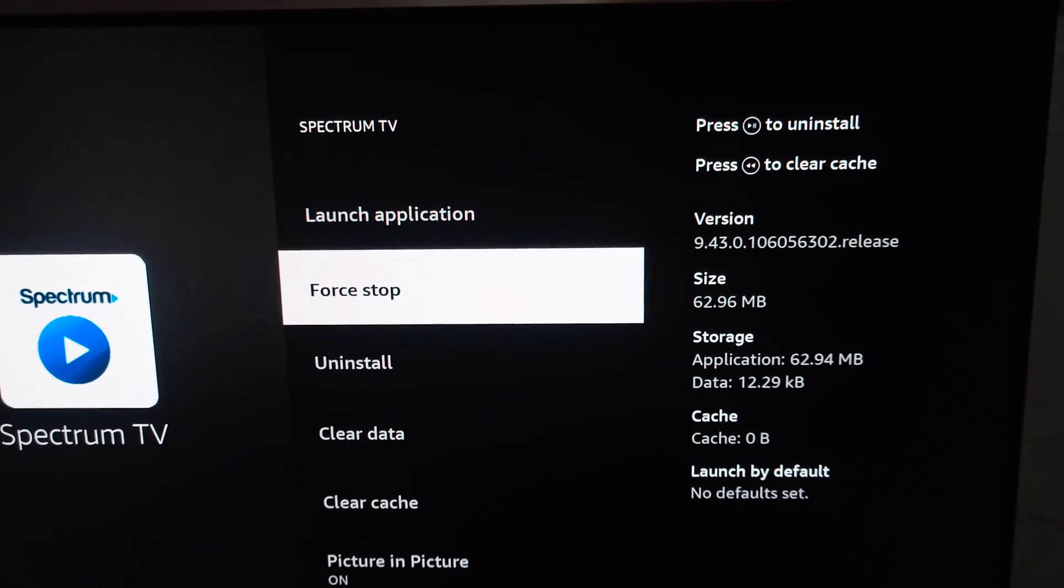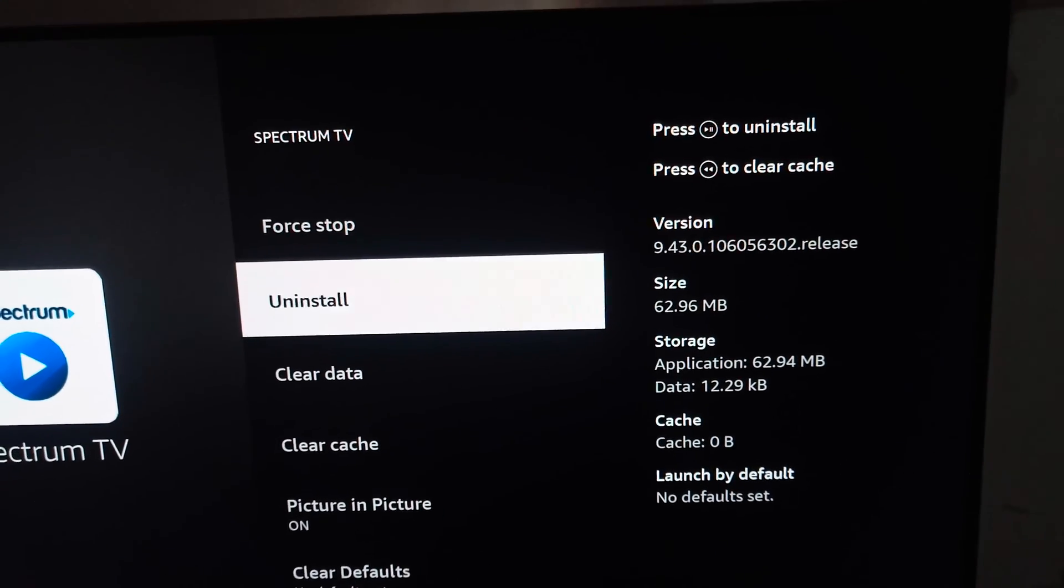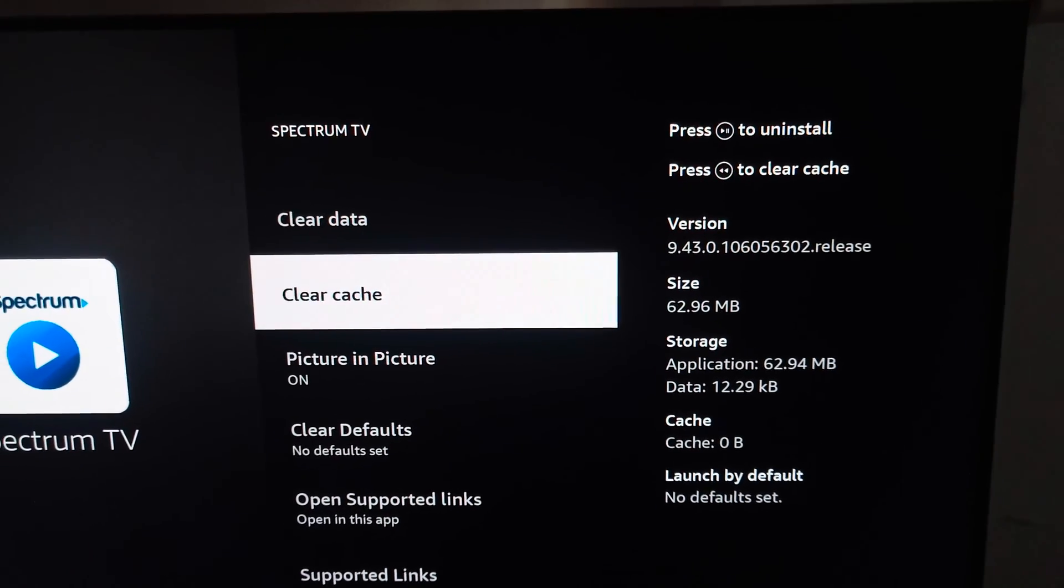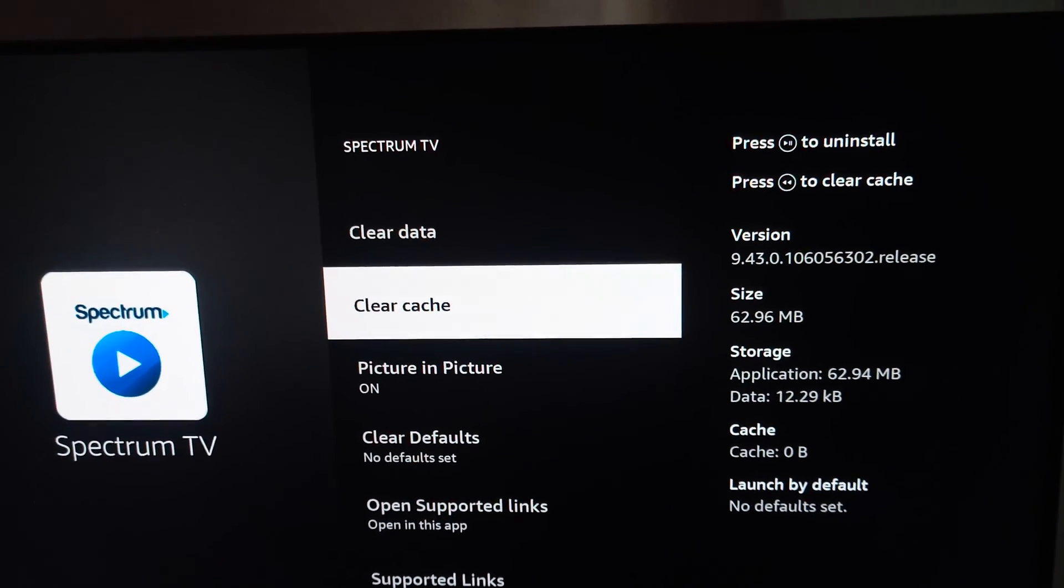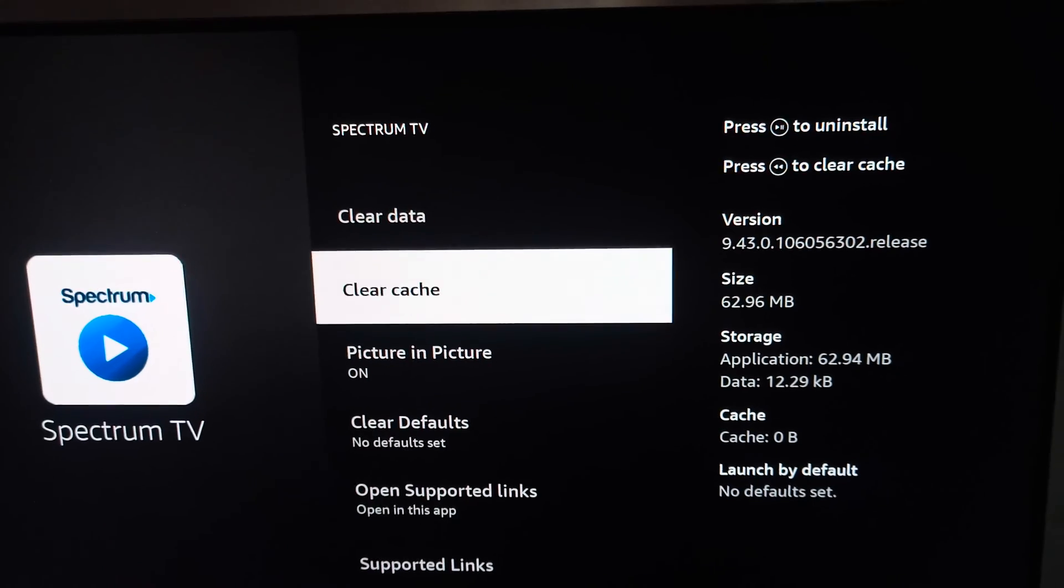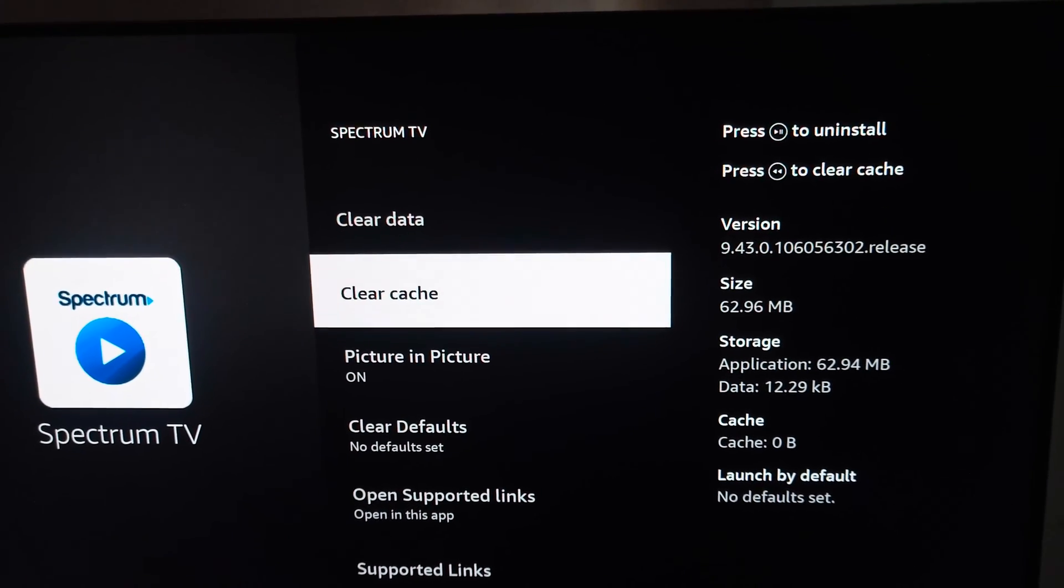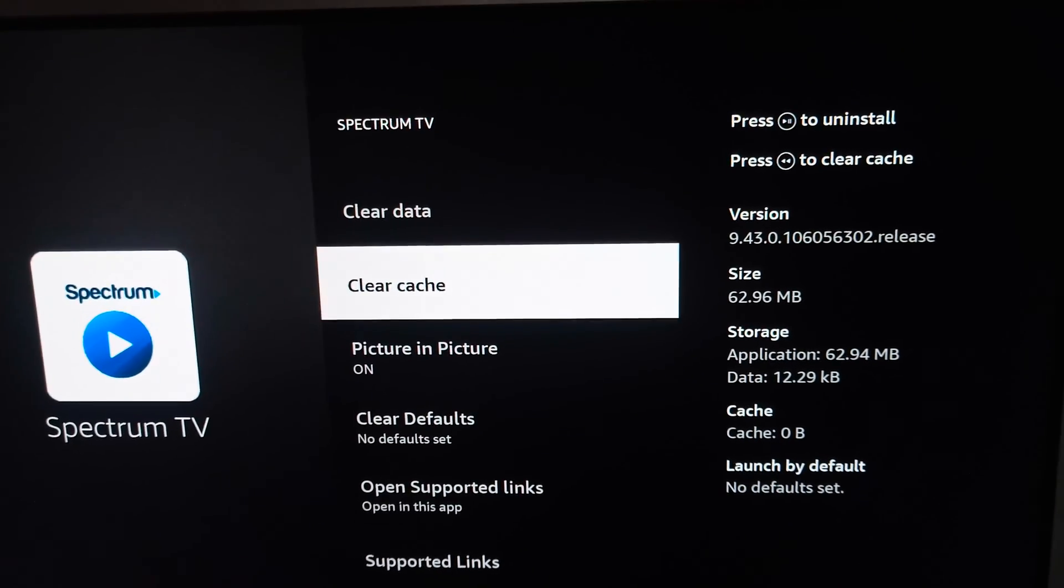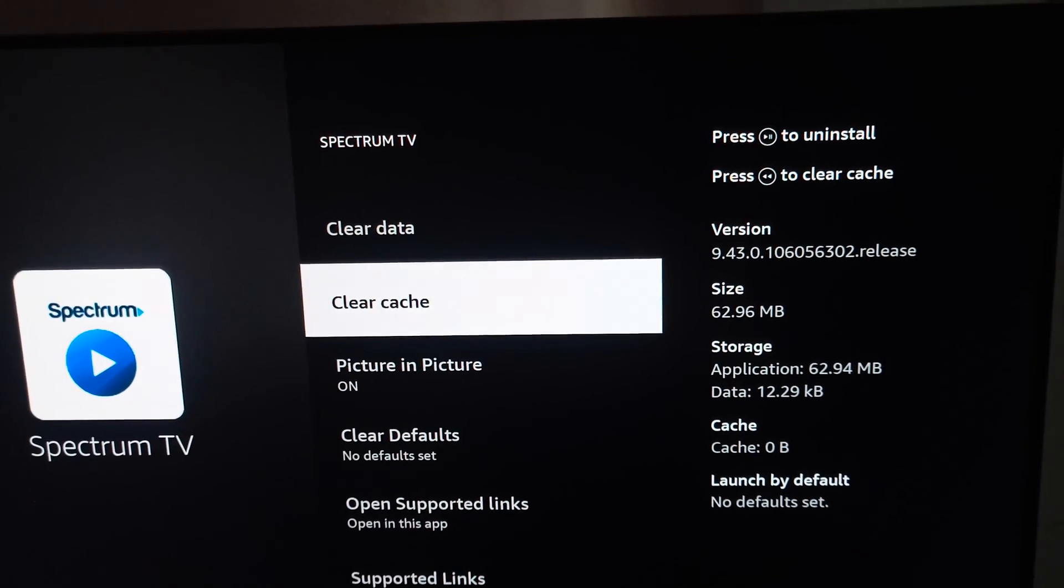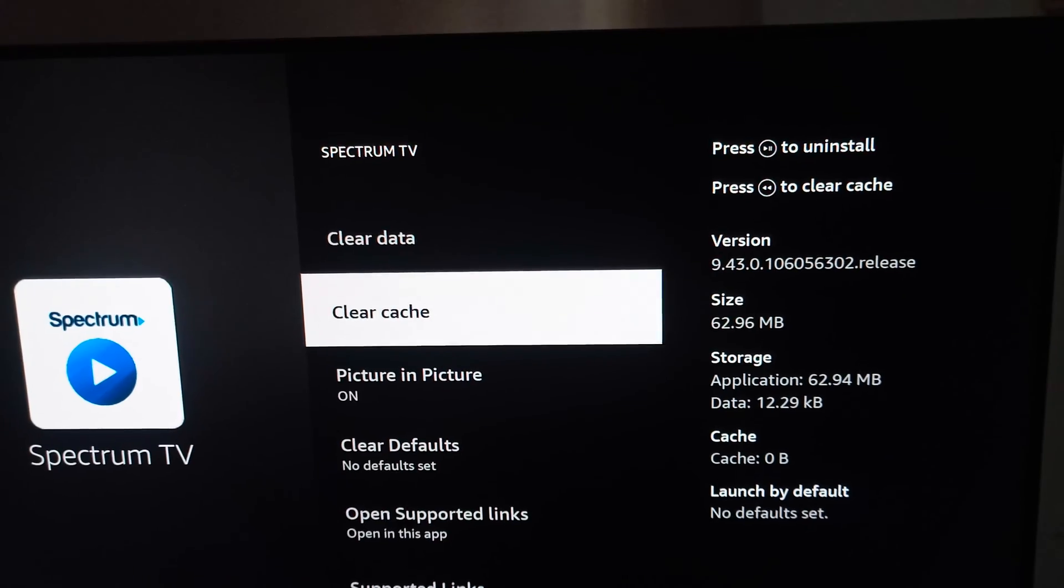After that, you can go to the Clear Cache section. By clearing the cache, it will look like new and there will be no cache remaining in your Spectrum TV. Sometimes the cache creates such type of issues. If your problem is not solved using clearing the cache...